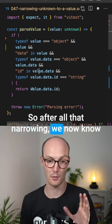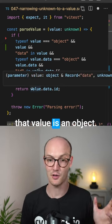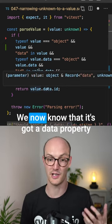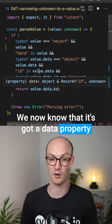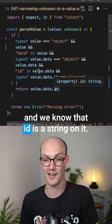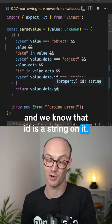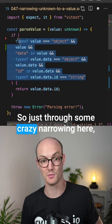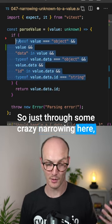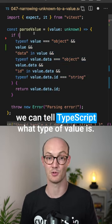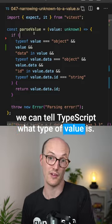So after all that narrowing, we now know that value is an object, we now know that it's got a data property, and we know that ID is a string on it. So just through some crazy narrowing here, we can tell TypeScript what type of value it is.